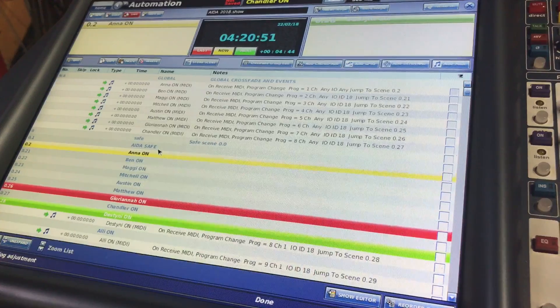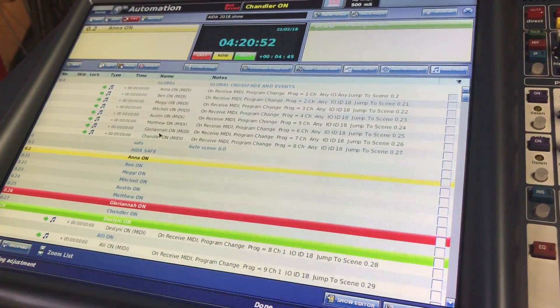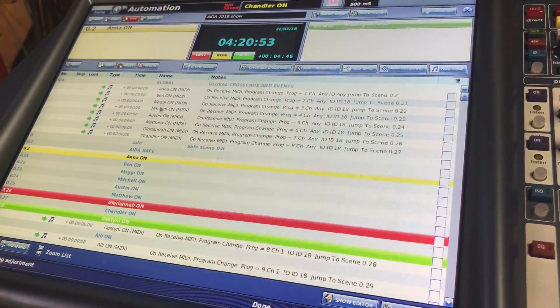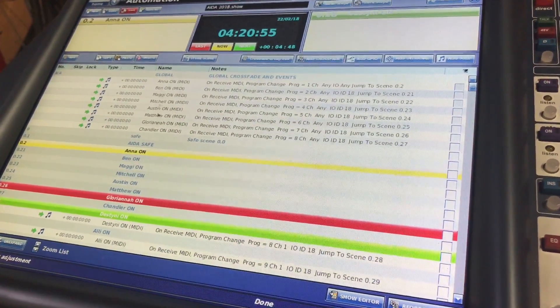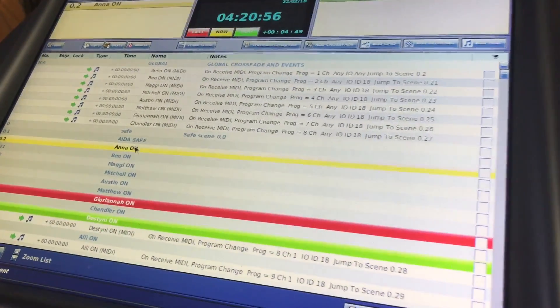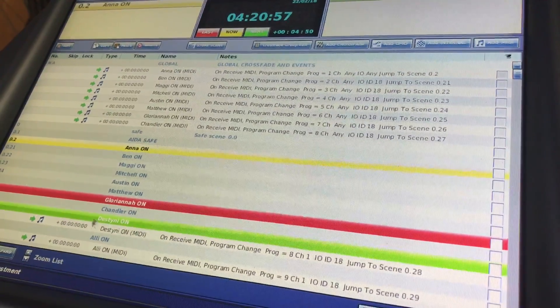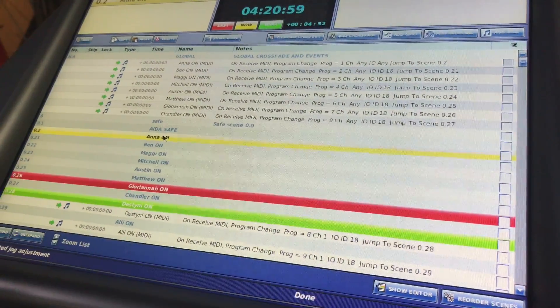What we have in front of us: at the top, we have some MIDI triggers, and at the bottom we have the actual scenes that they're referring to.